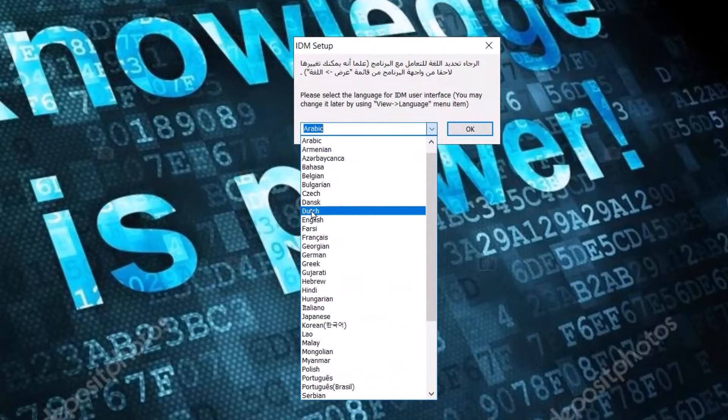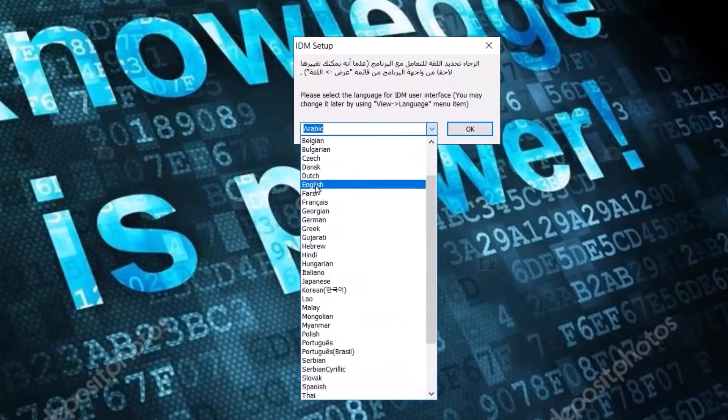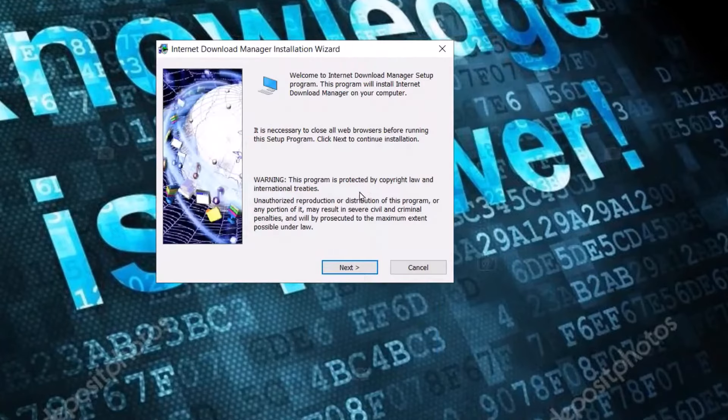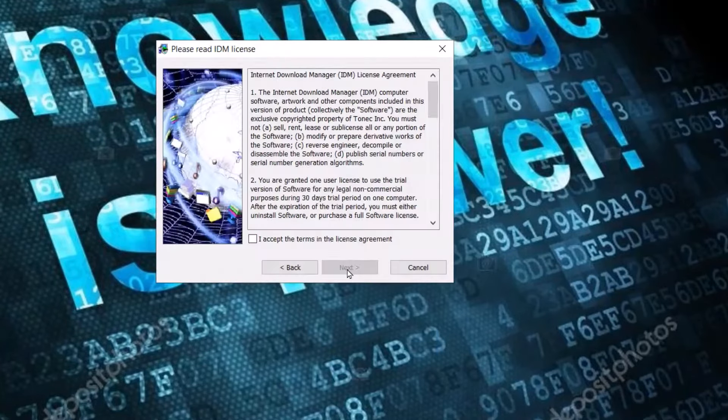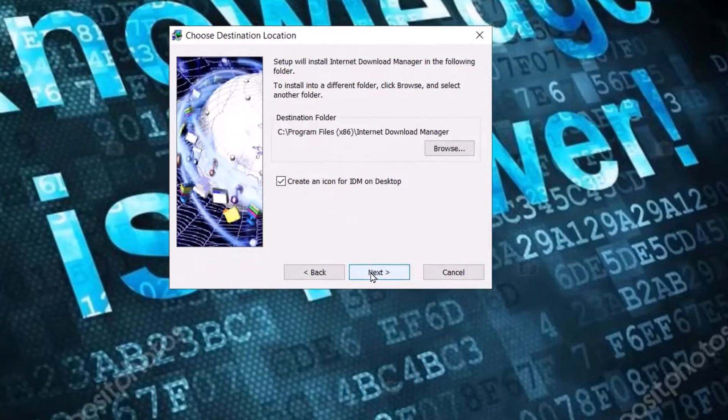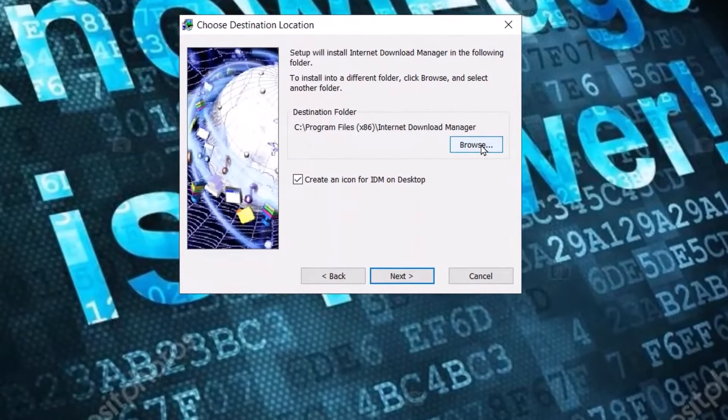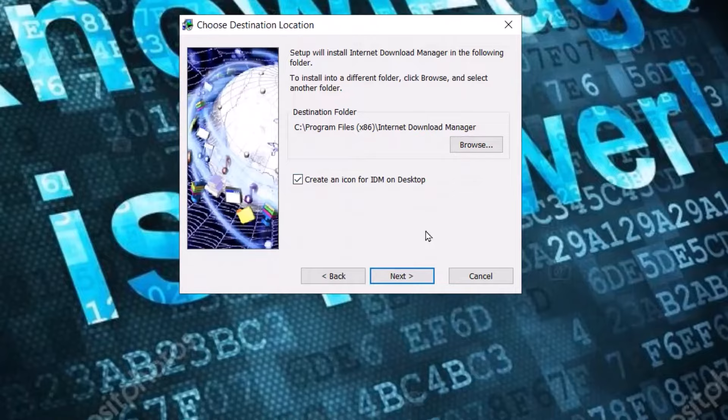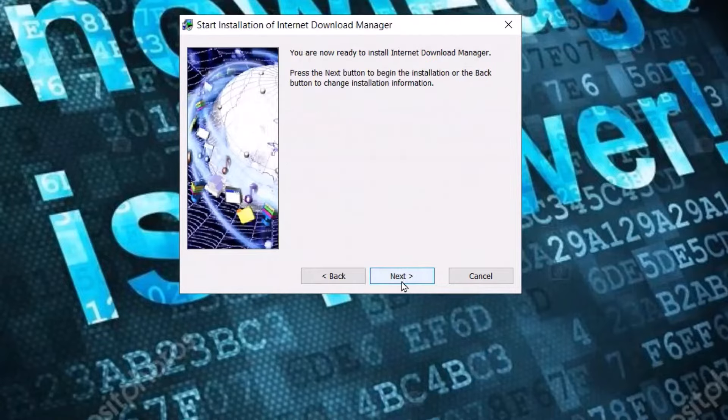Click English, okay, next. I accept, next. From here you can change the location where you want to save it. I'll let it as default. Next, next.